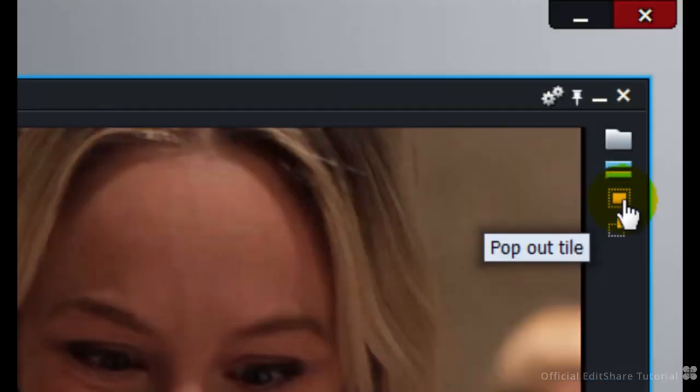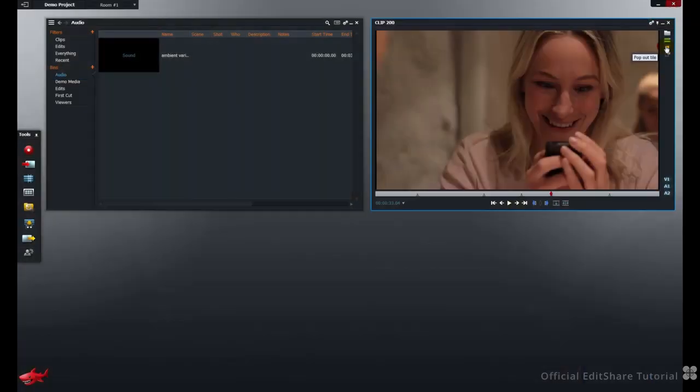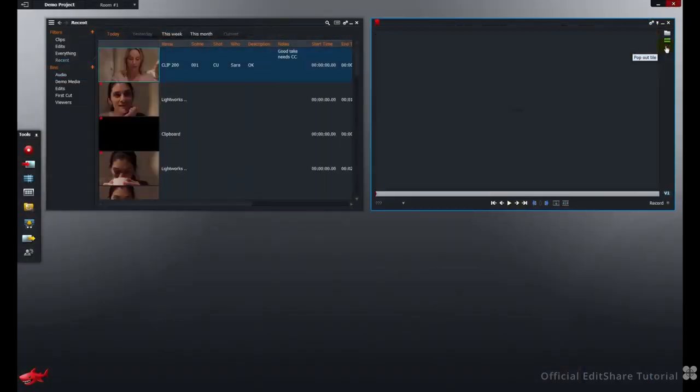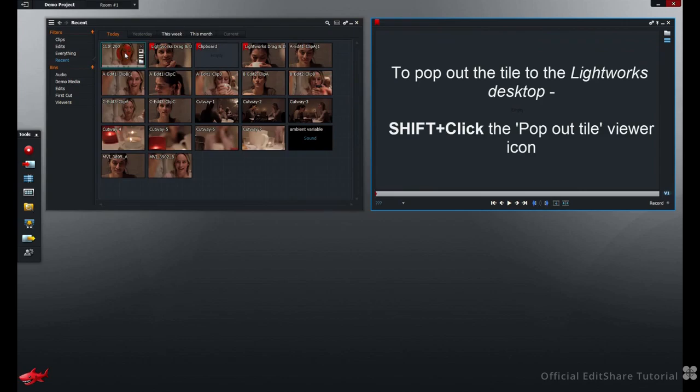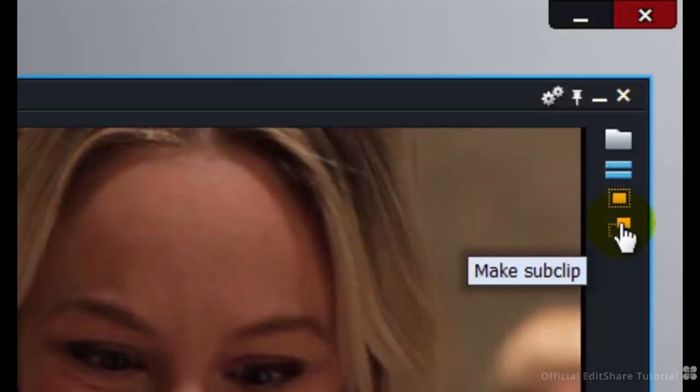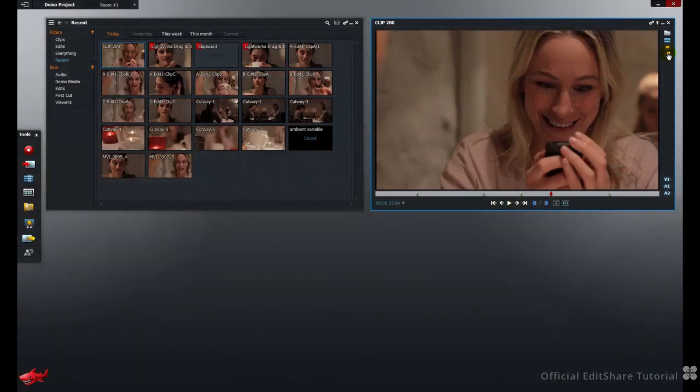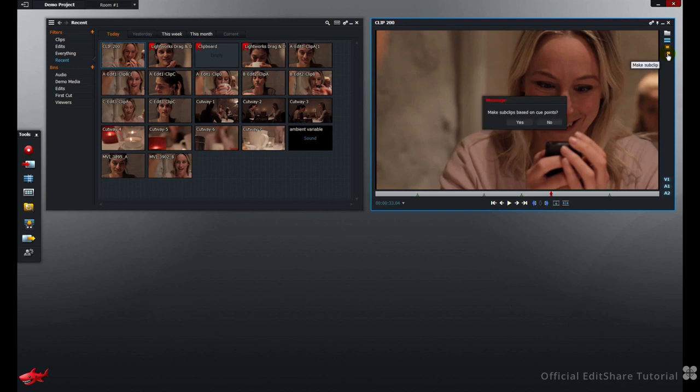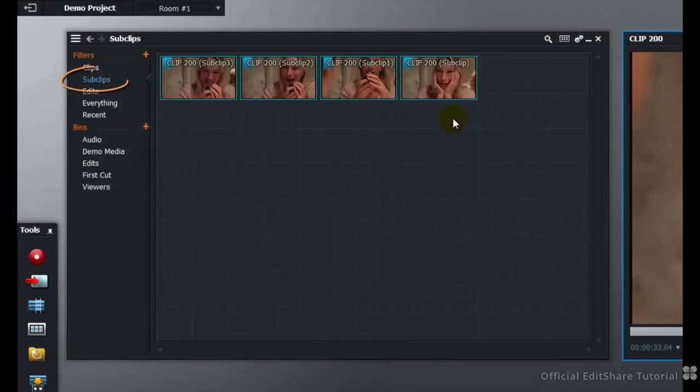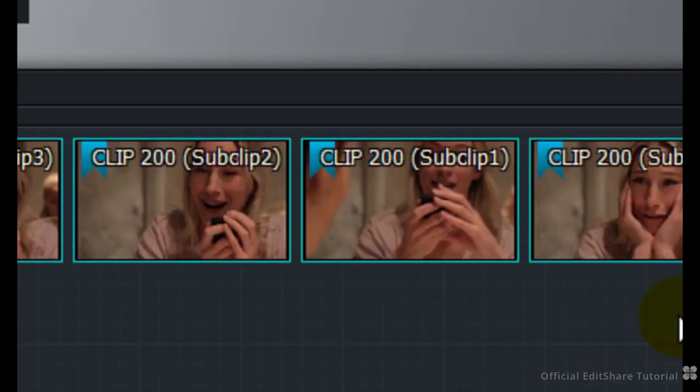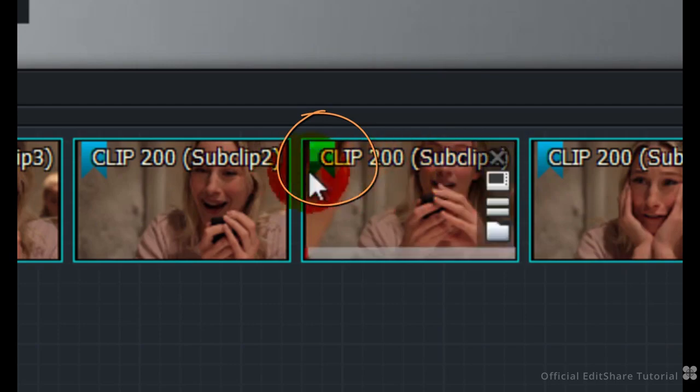The pop-out tile will reveal the tile in your bin. The tile will be popped out to the recent filter. And below this is the Make Sub Clip button. You can make sub clips from cue points or from a marked parked range. Now I've put the cue points in the media. I hit Make Sub Clip. Make the sub clips based on these cue points. I hit Yes. I'll accept that. The sub clips are made and revealed in the sub clip filter in the bin.